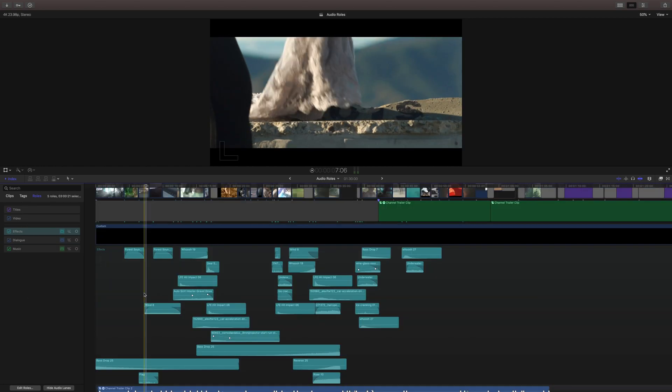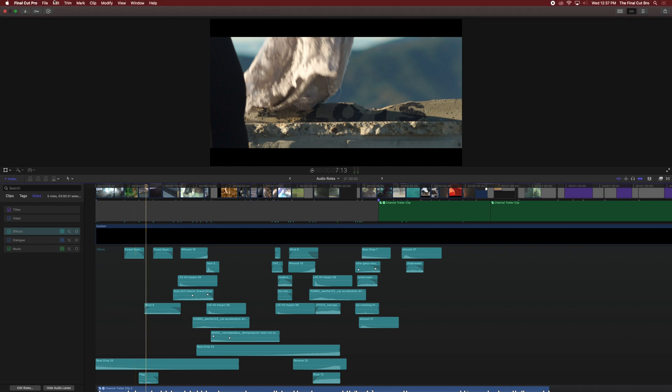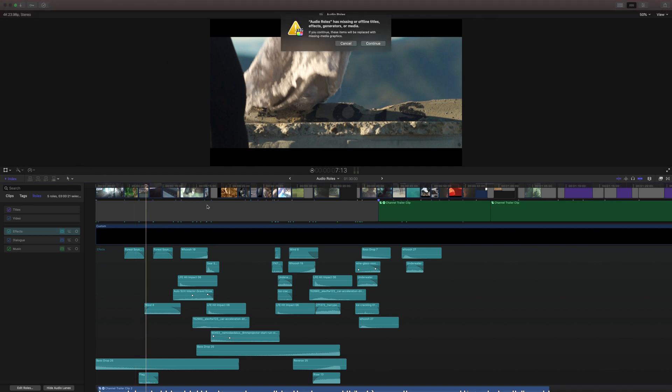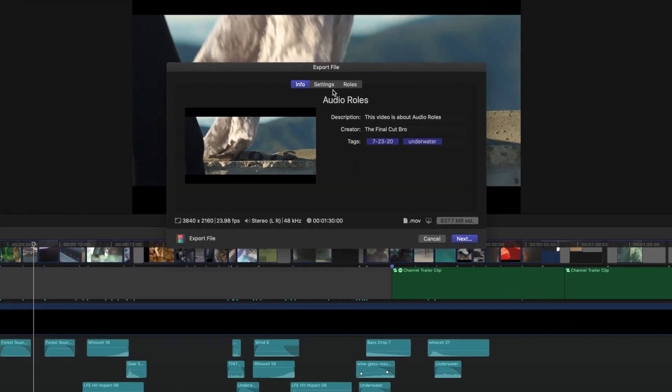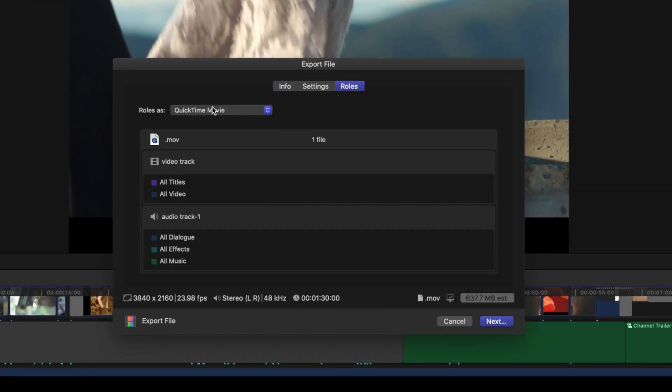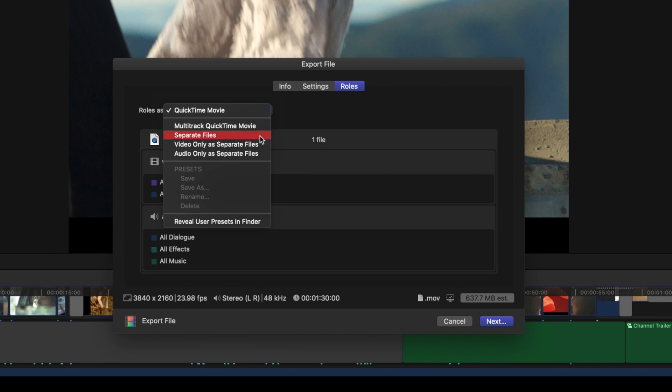One last amazing feature for audio roles is the ability to export a multi-track. So let's go up to file, share export file. So if we jump over here to roles, you'll notice the ability to select roles as multi-track QuickTime file or QuickTime movie or separate files, audio only as separate files. And these are all really handy for being able to export all of your audio, but keep it separated.